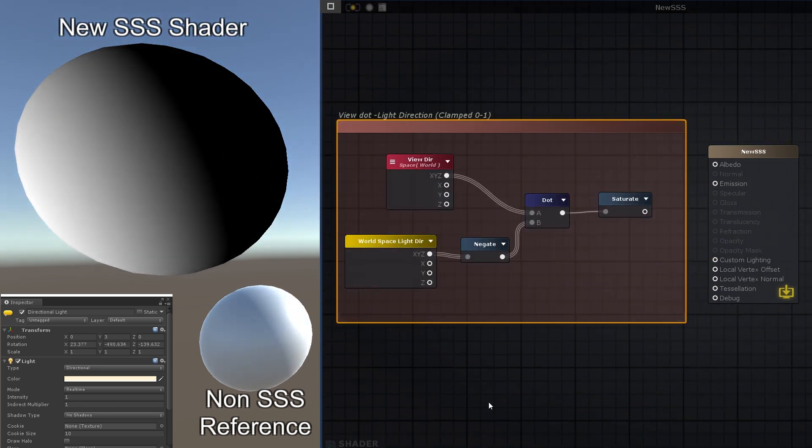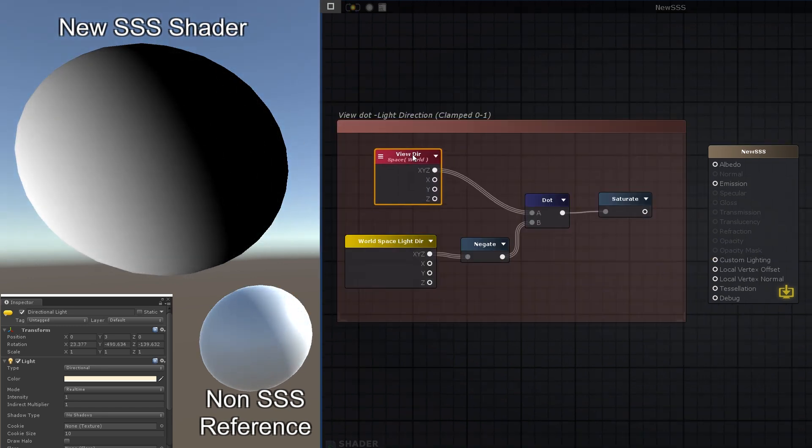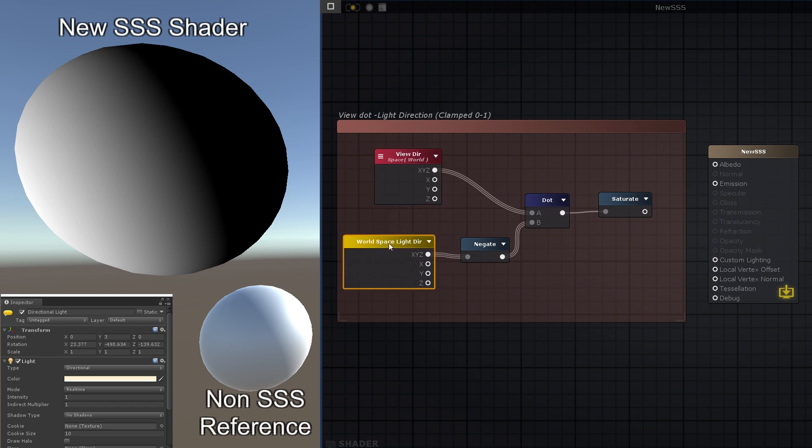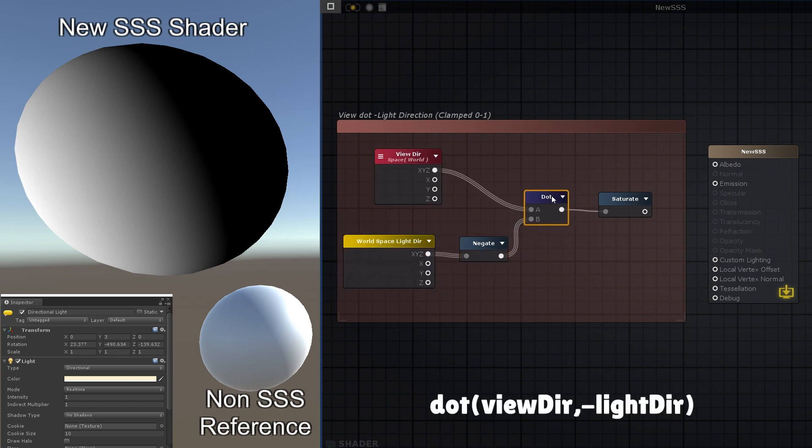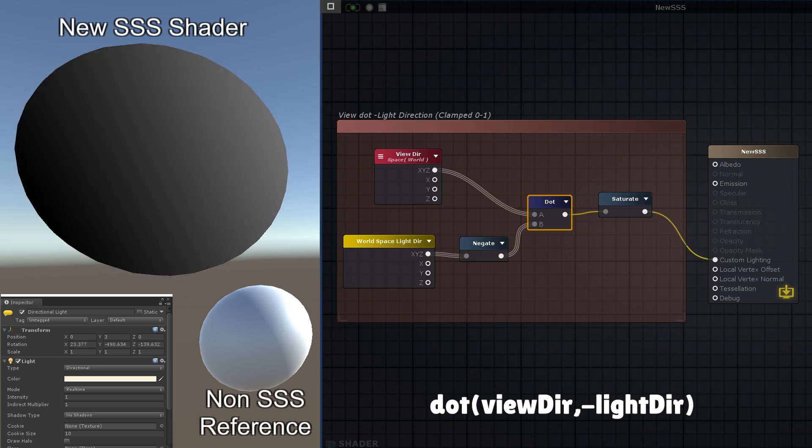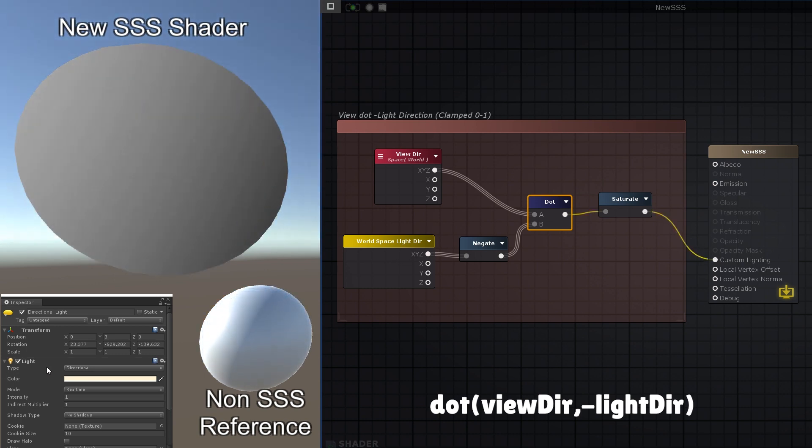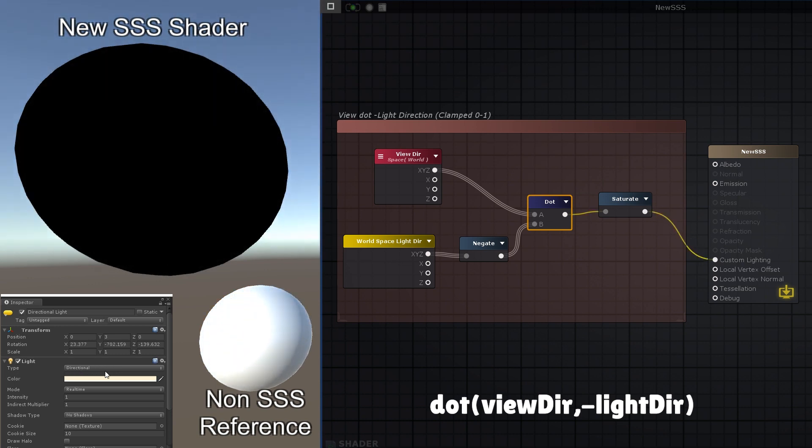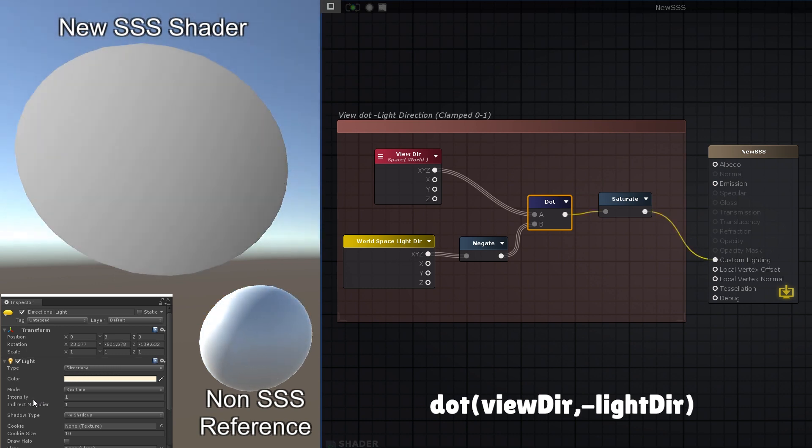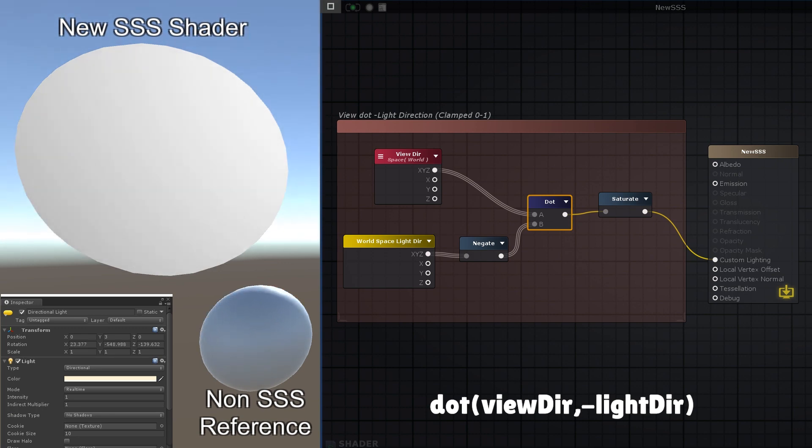But a more appropriate approach will actually be to ignore the surface normals altogether, and instead use a dot product of the view direction and the negated light direction. This will give us a soft glow that shines through whenever the light approaches the viewing vector, that is, as it passes behind the object.